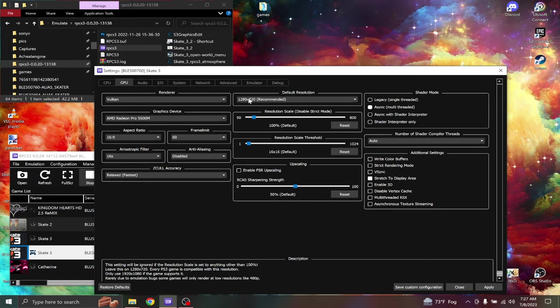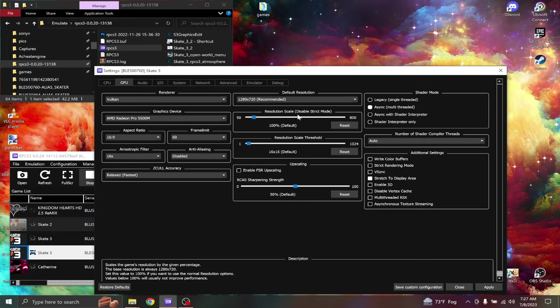Default resolution, I keep this on the recommended resolution, which is 1280 by 720. The resolution scale should be at 100%.